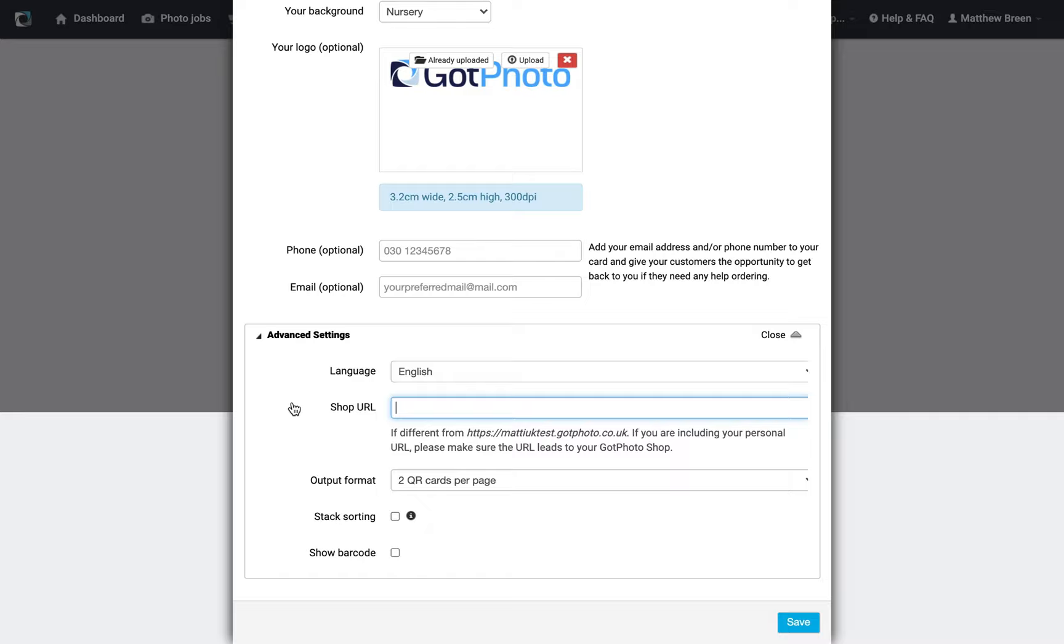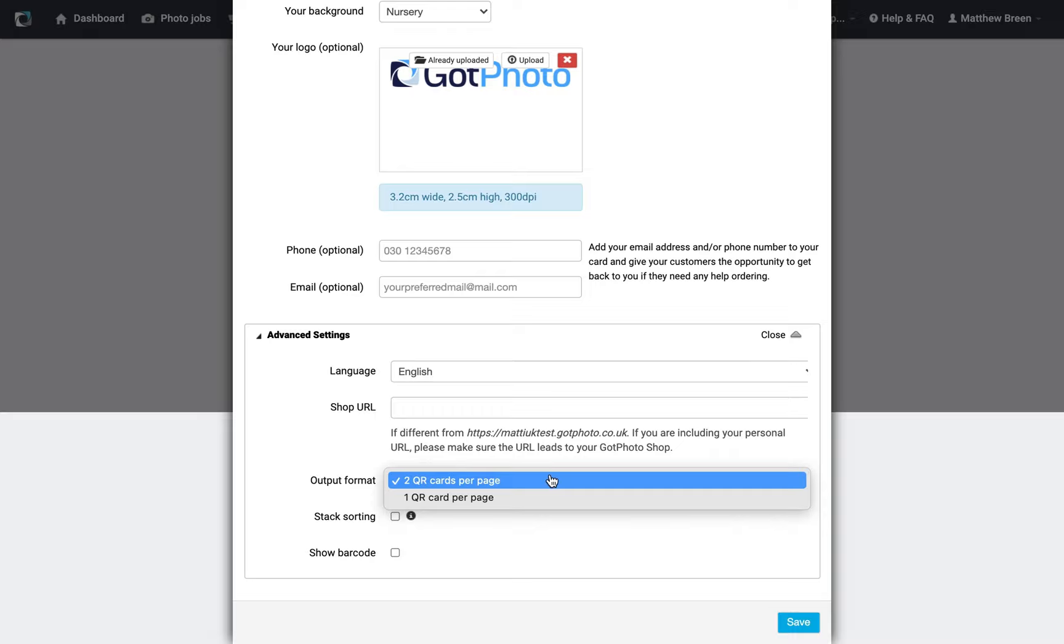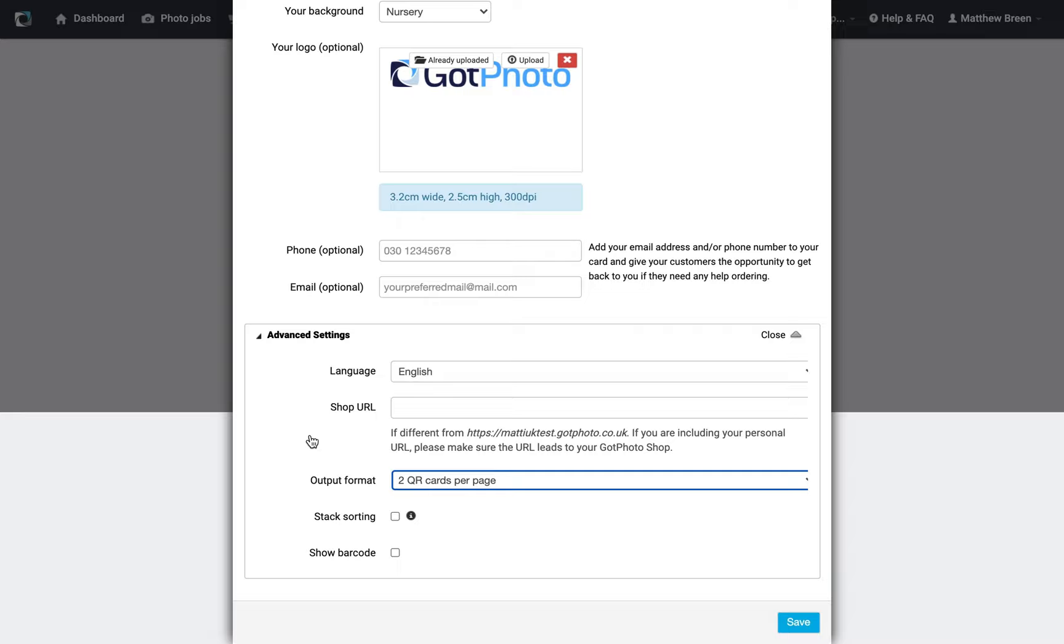With the output format, you can decide whether you want to run it as one per page or two. If you've got the means for an A5 printer, great. And if you're going to be doing a names list, then we have the option for stack sorting.